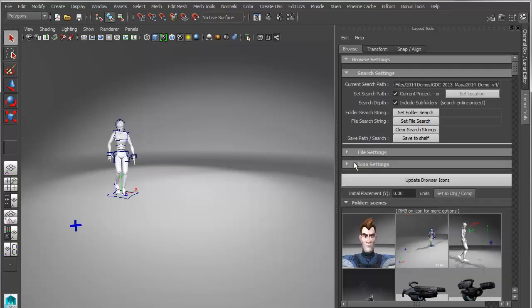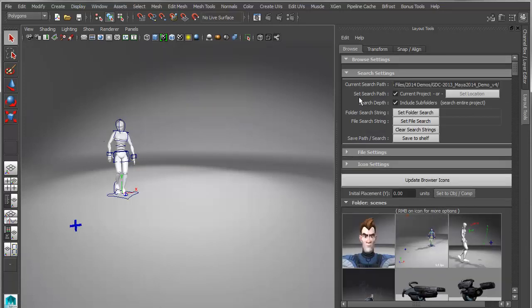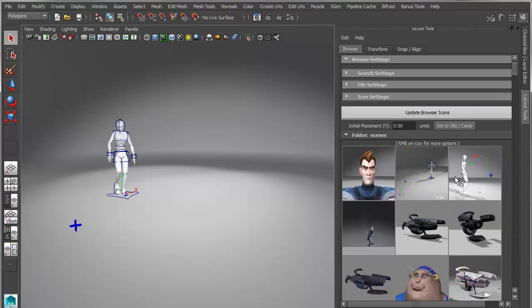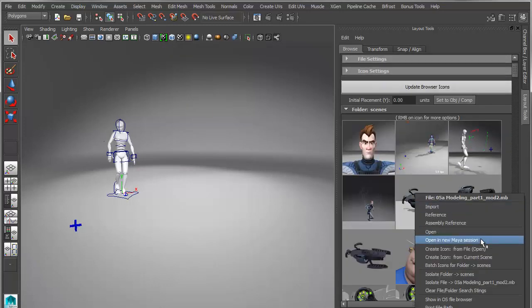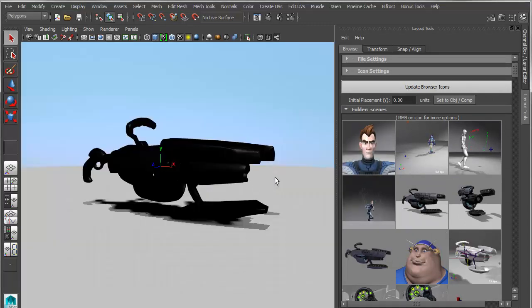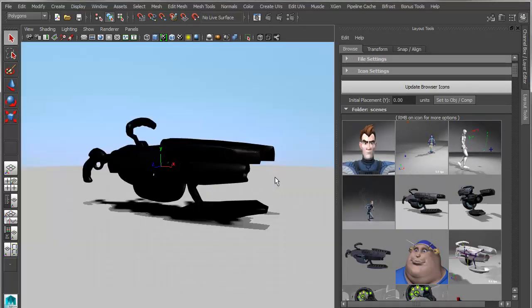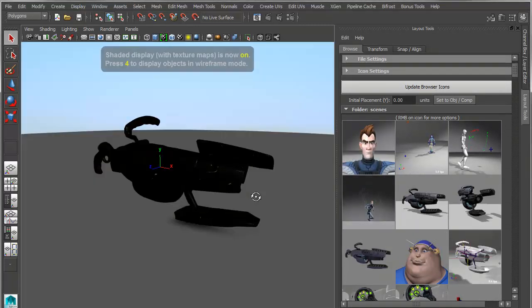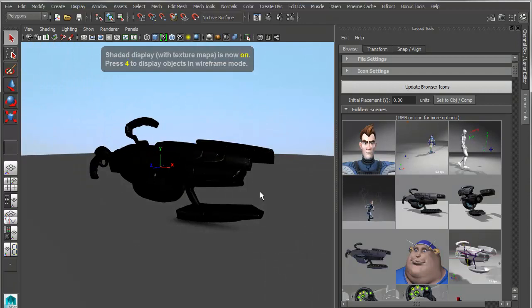Or you can just go in here and right click and say, I want to open this scene. And that's going to open the scene for me as opposed to import it. So I don't want to open that scene. Let me just minimize these. I want to open this scene. Right click, open, and that will open that scene instead.